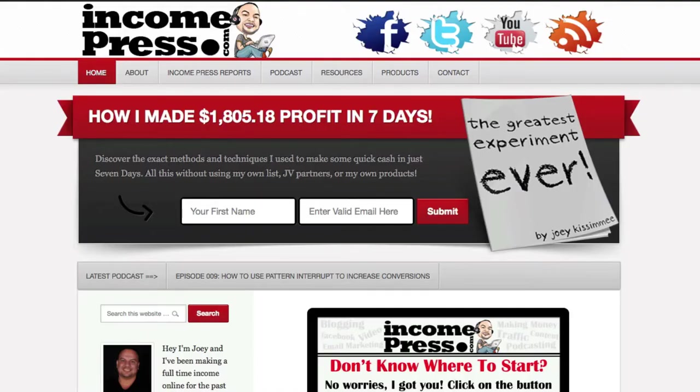Hey everyone Joey Kissimmee here with IncomePress.com and this is another super quick tutorial. In this tutorial I'm gonna show you how to fight back against those pesky little spam bots. Yes I said spam bots not spammers. There's a difference between the two.